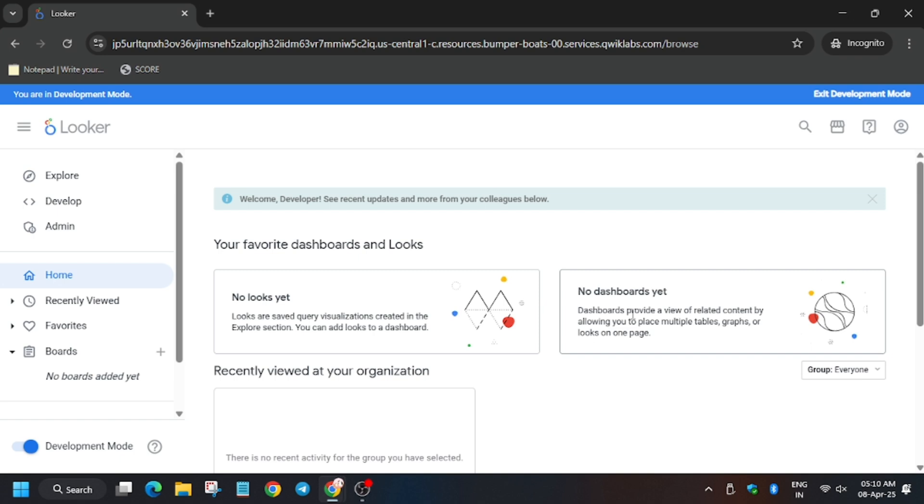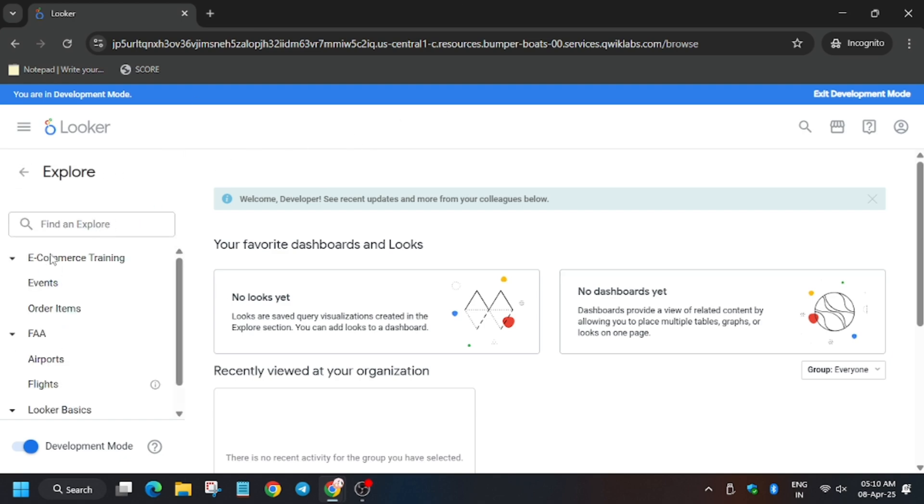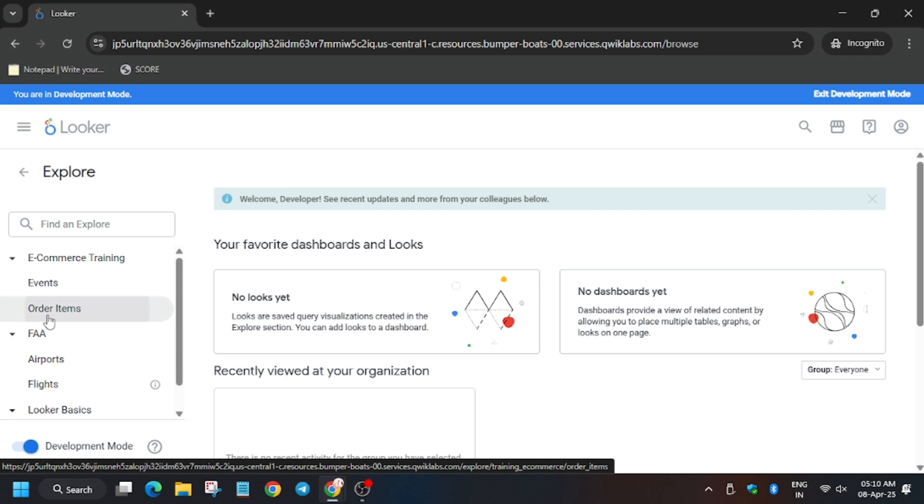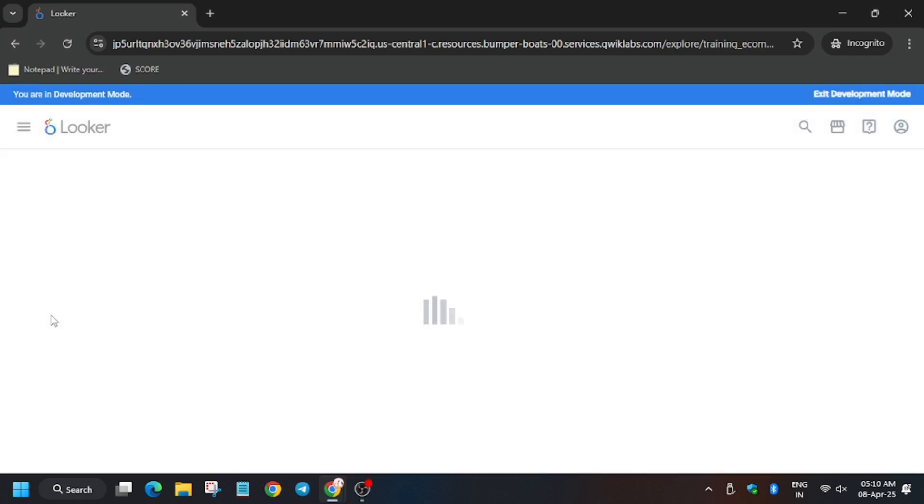Now click on Explore. Click on Explore, now here let's see what we have to click—Order Items.